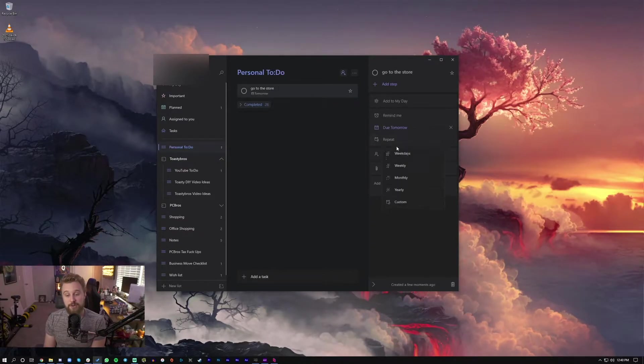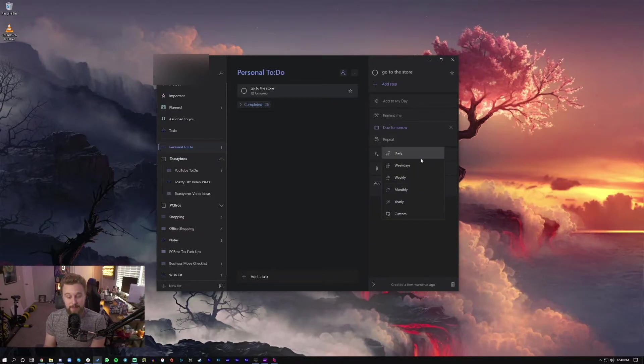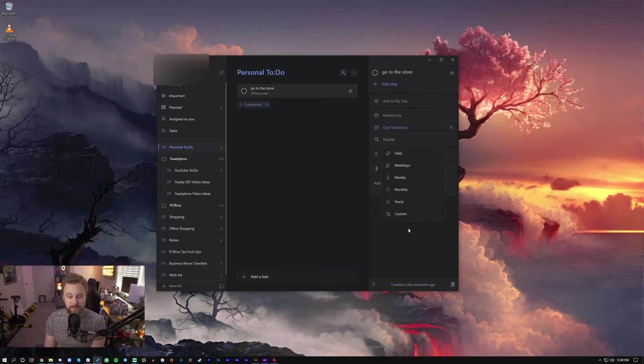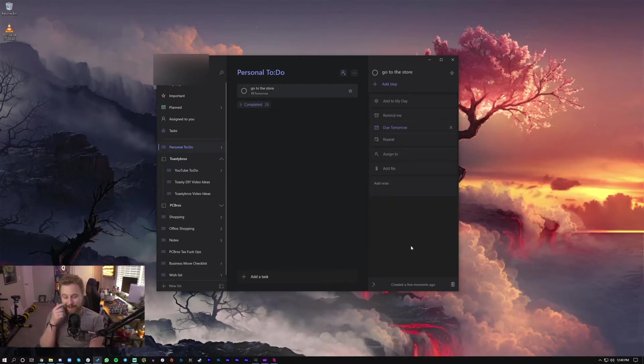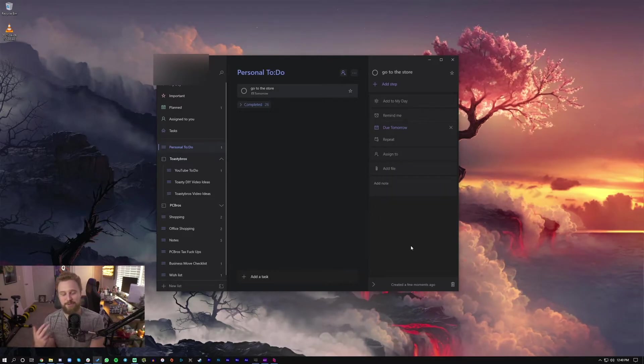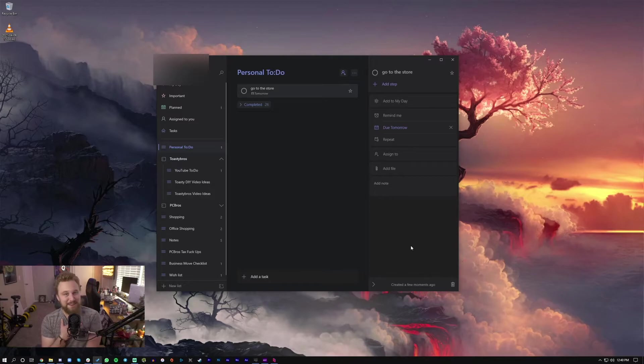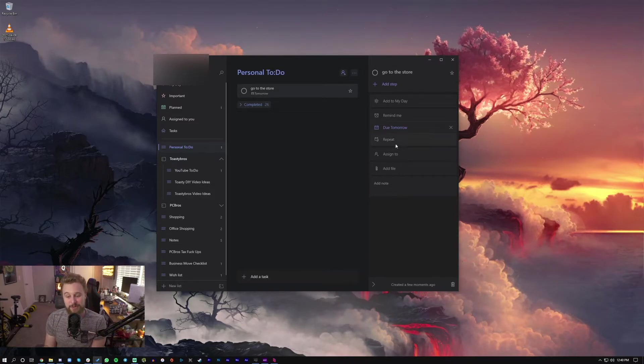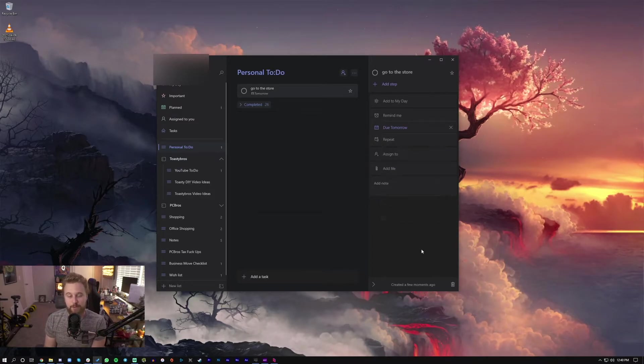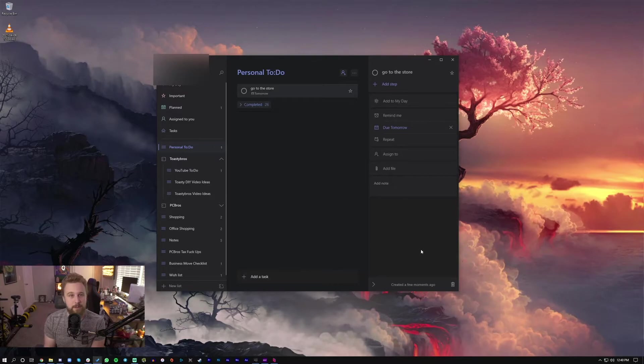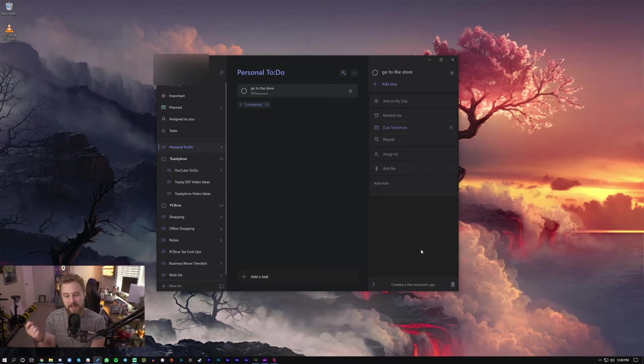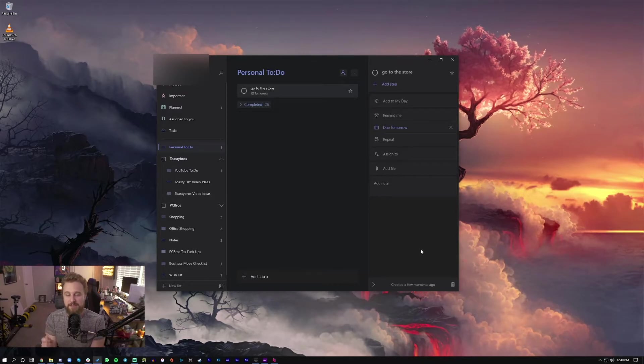Another feature you can do is repeat things and you can repeat it daily, weekday, weekly. So let's say you have a personal to-do to go to the gym, which is something I'm trying to do much more now. What you can do is click on repeat and have it repeat every single day. So every single morning you wake up, you look at your to-do list, you know that this is the thing you need to do.